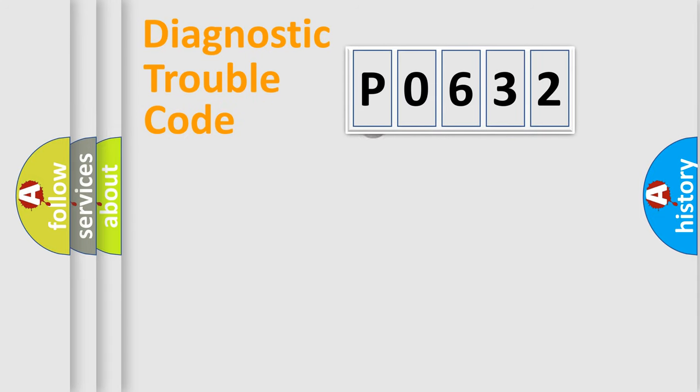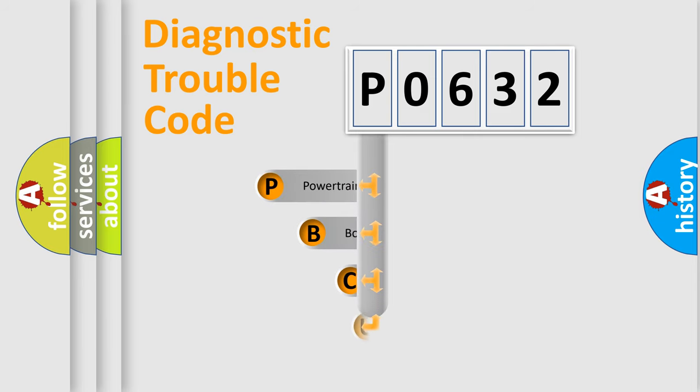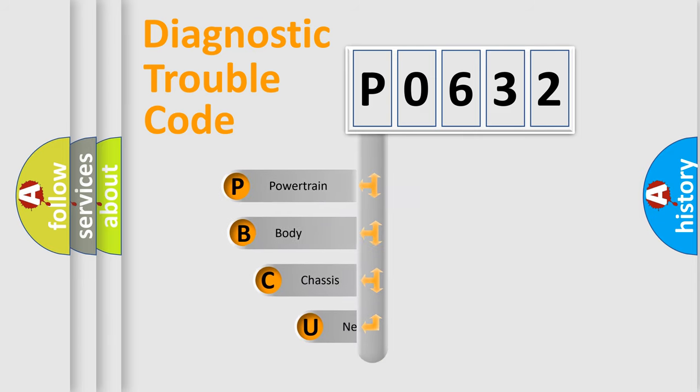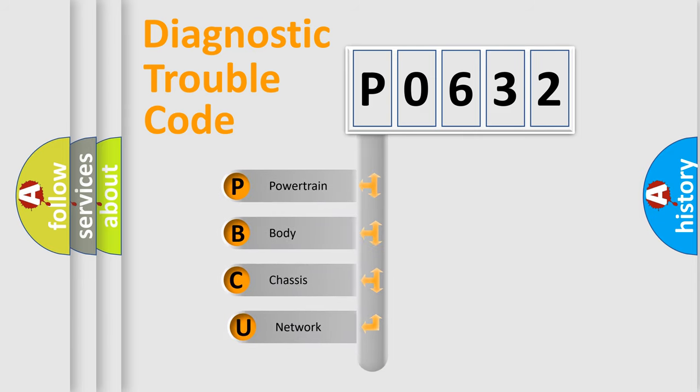First, let's look at the history of diagnostic fault code composition according to the OBD2 protocol.